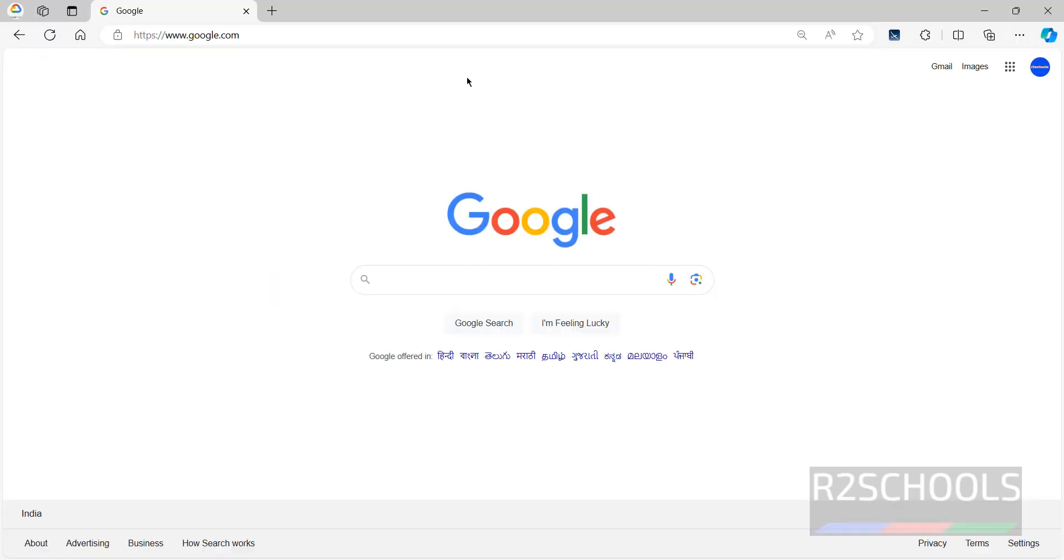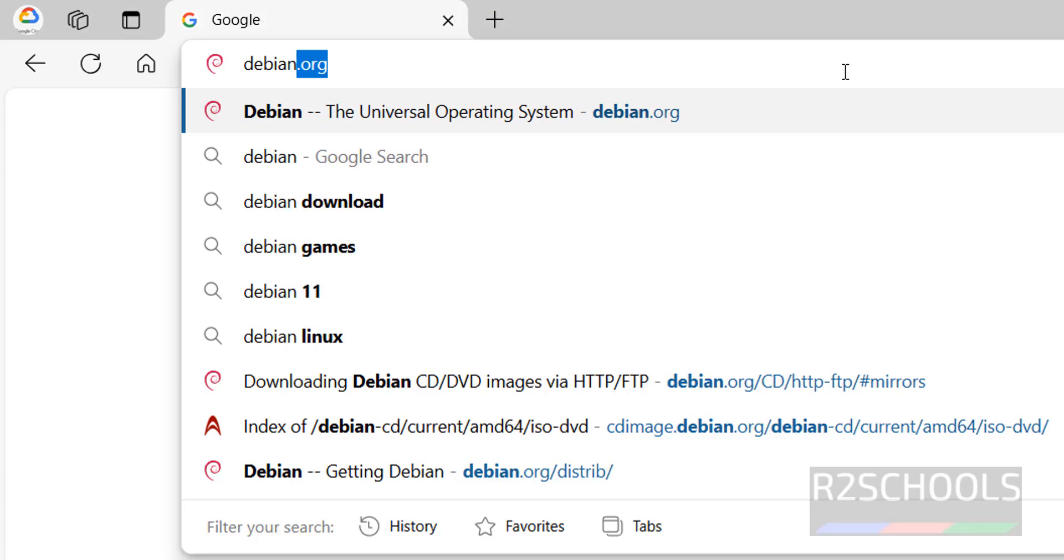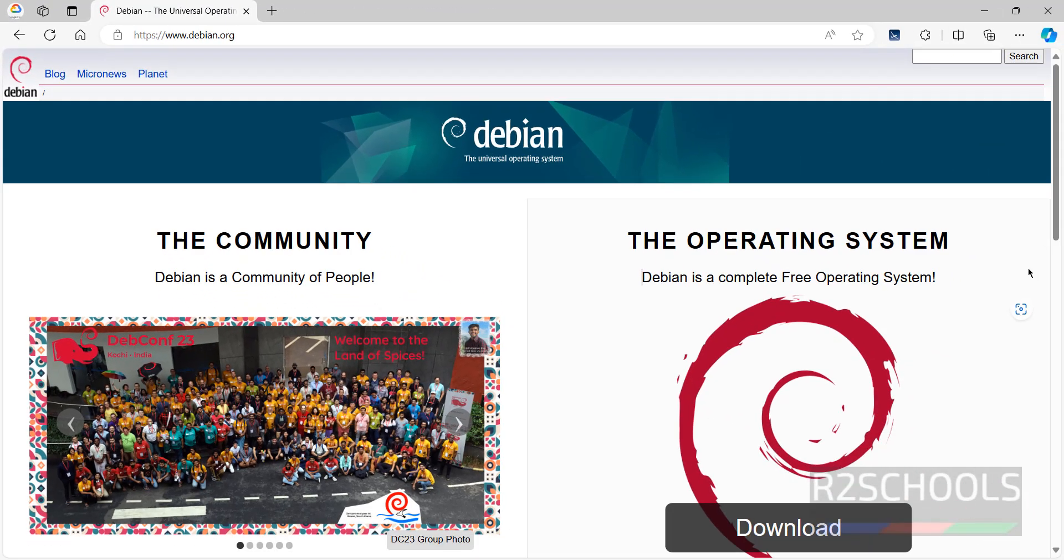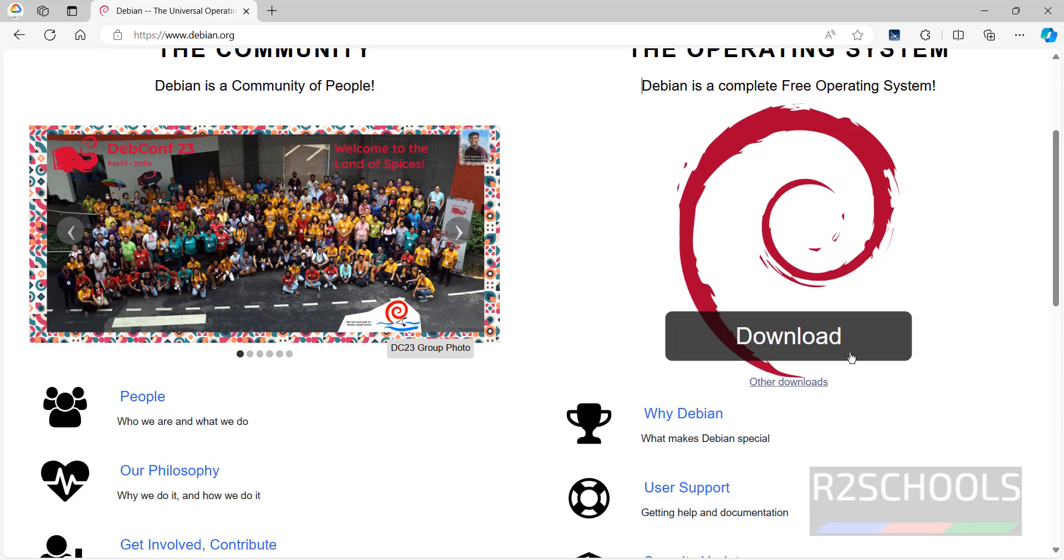First go to Debian official website and download. Go to Debian.org, hit enter, scroll down. See here we have download and other downloads. Click on other downloads.